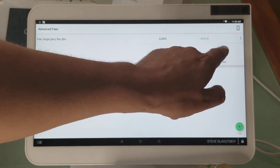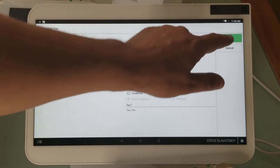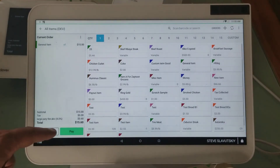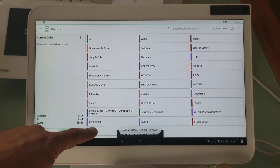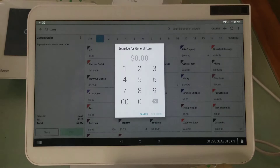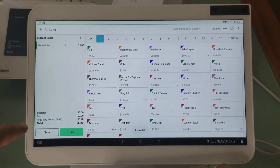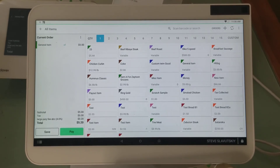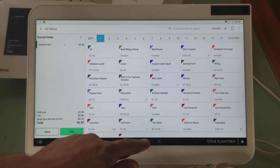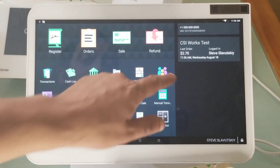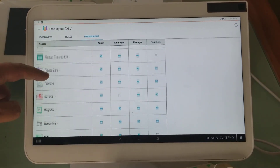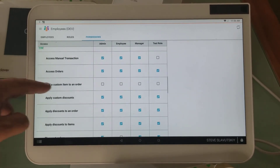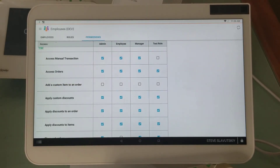Triggering a fee can be done with a prompt question, or you can set it to always trigger. If you go to edit and set it to 'Always,' the fee will always trigger automatically. Let me save this transaction, go to All Items, find the General Item, enter five bucks — and there's the fee right there. That's the workaround if you're hitting this issue with custom items. Go to Employees, Permissions, Register, find Custom Item, and uncheck all the roles.